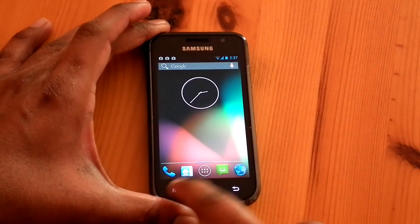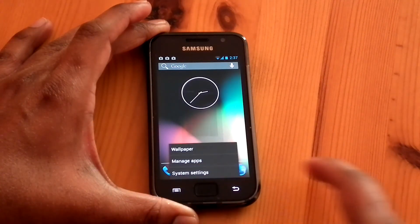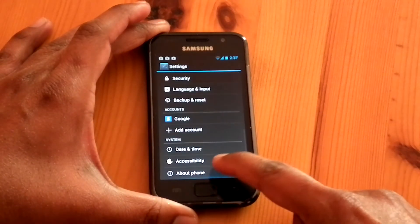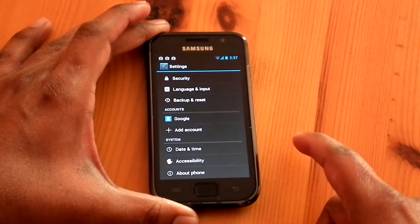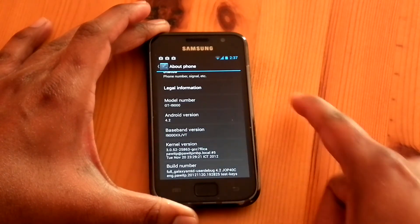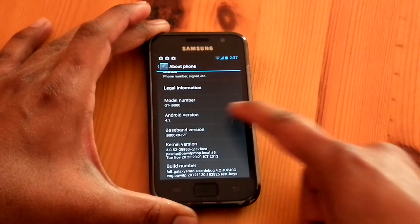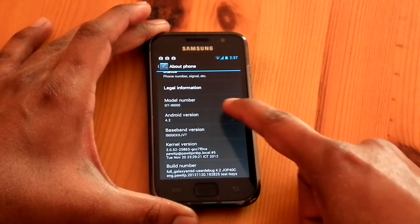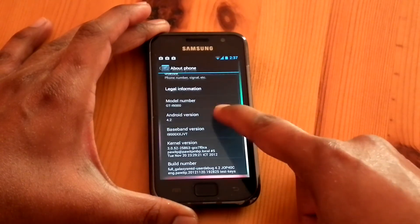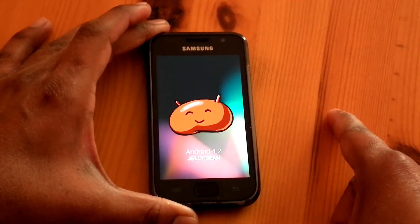Now we can check the version. It's for i9000 based on Android Jelly Bean 4.2. XSJVT.